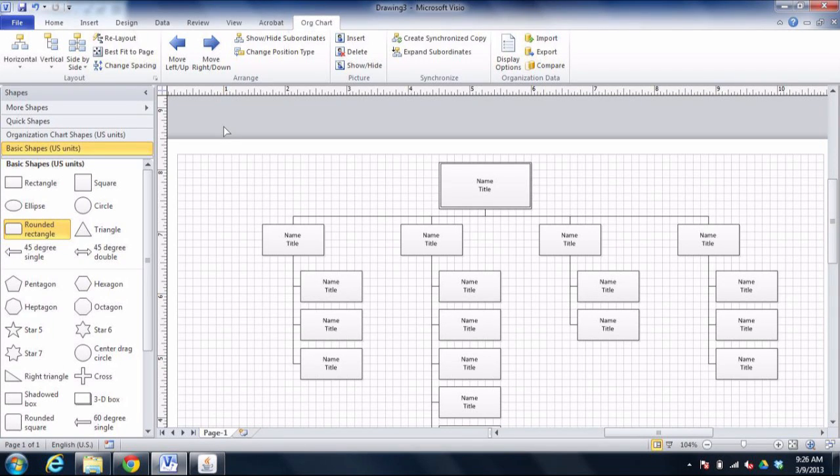Hi everybody. I had a problem come up when I was teaching a Microsoft Visio course yesterday, and I thought I'd go ahead and record a video to show the solution to this problem.